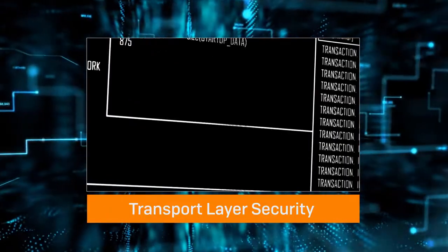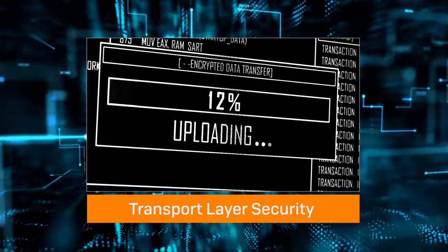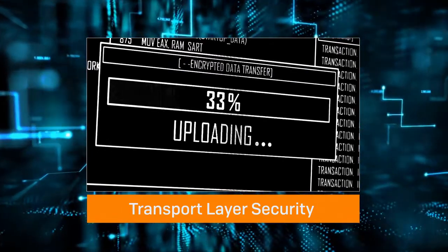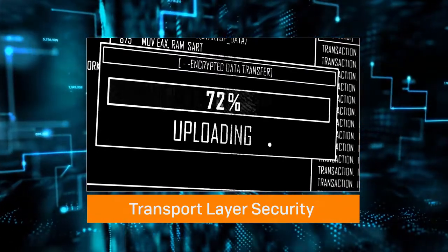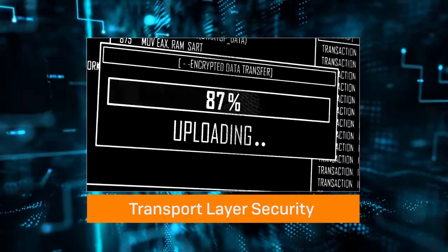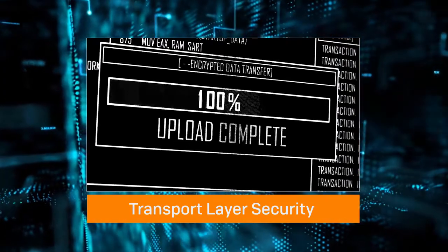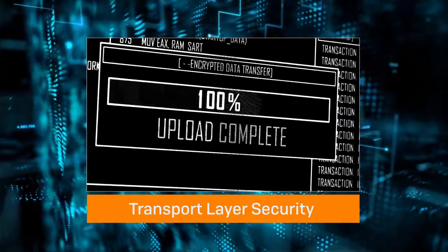Transport Layer Security, or TLS, is the encryption standard used on the internet today. It's designed to provide confidentiality and authenticity by encrypting the communication between two parties, but it does not secure or provide assurance of the content of a webpage.